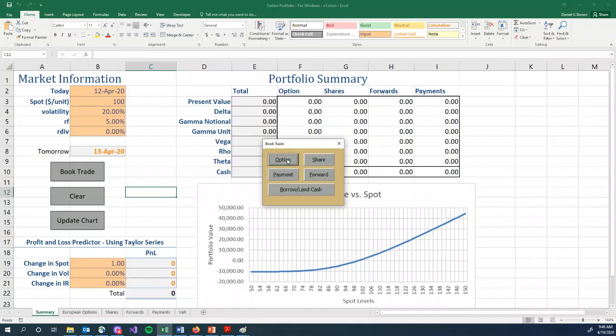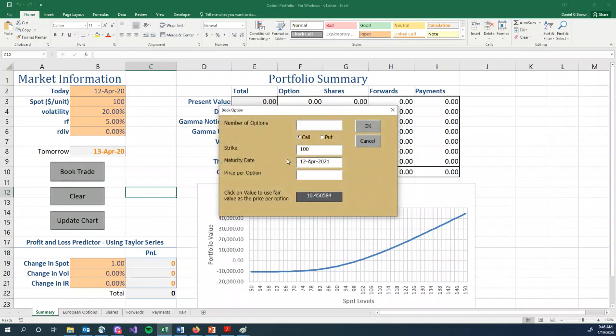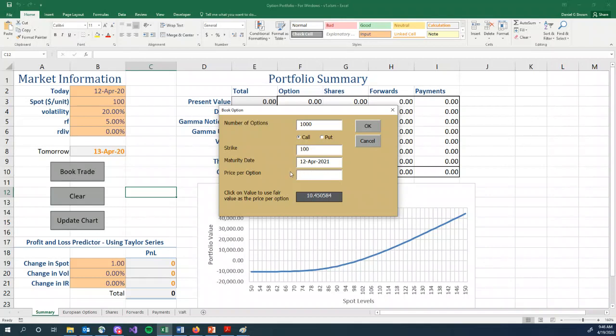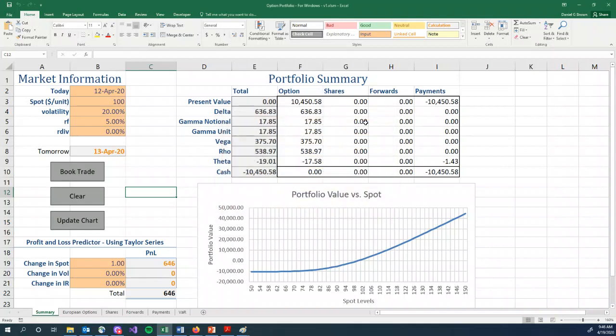If we, for example, click the option button, another form pops up and it asks you how many options do you want to buy, let's say a thousand calls, the strike of a hundred, maturing, the default is maturing in a year from today's date, price per option. If we click on this value, that is the fair value of the option. If we are buying them, let's say cheap, for $10.40, we put $10.40 into our spreadsheet. Into this cell here, let's put the fair value in, click OK.